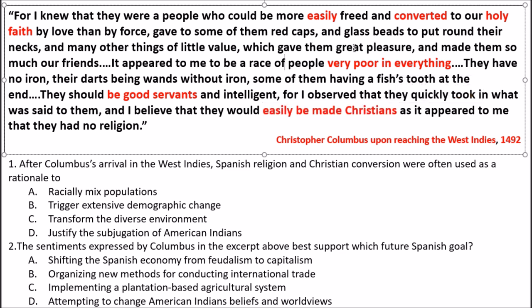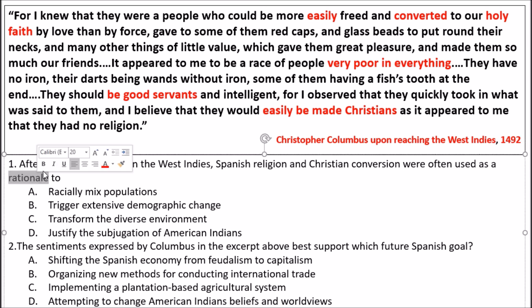Now that I've read and annotated the quote, let's dig into the question. Number one says: 'After Columbus's arrival in the West Indies, Spanish religion and Christian conversion were often used as a rationale to —' I suggest reading the question a second time. It's also important to underline or circle the key words that keep you on track as to what you're supposed to be answering.